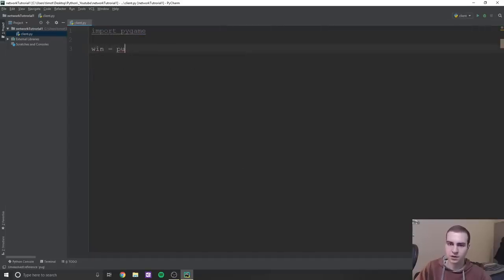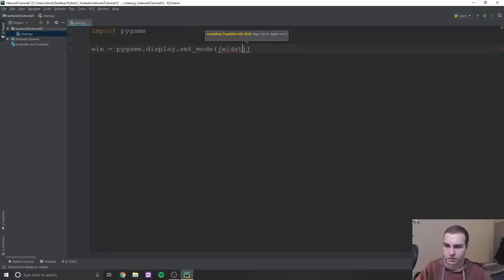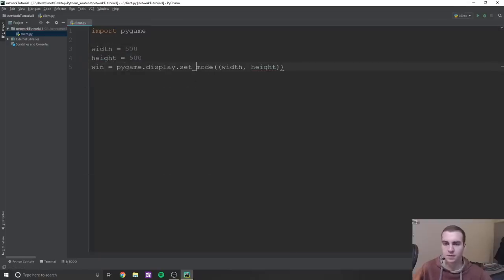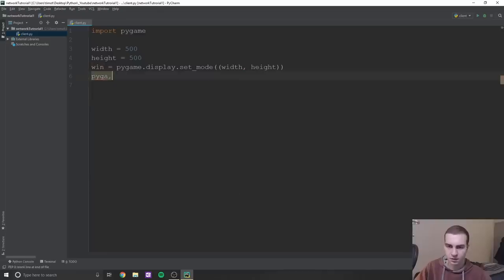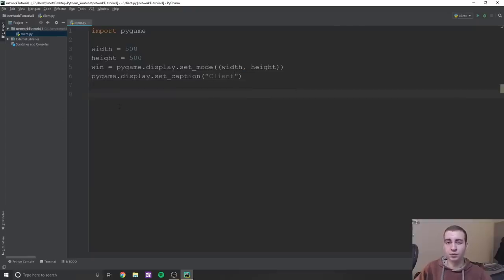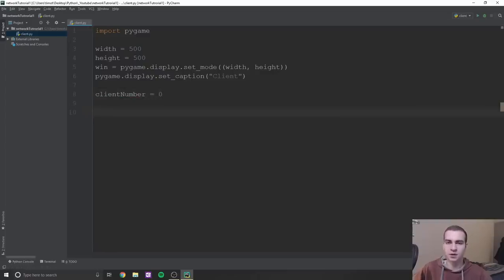Once that's working, we're going to create a window. We'll say 'win = pygame.display.set_mode((width, height))' with width and height both set to 500. Then we'll set a caption: 'pygame.display.set_caption("Client")'. We'll also set up a global variable to hold the current client number, starting at zero — we'll increment that once we connect to the server.